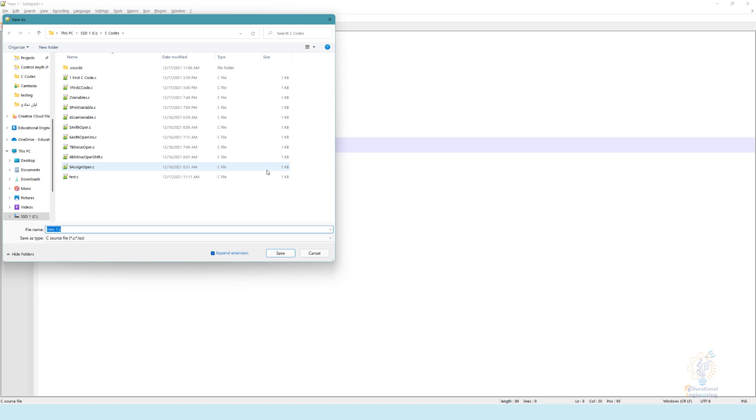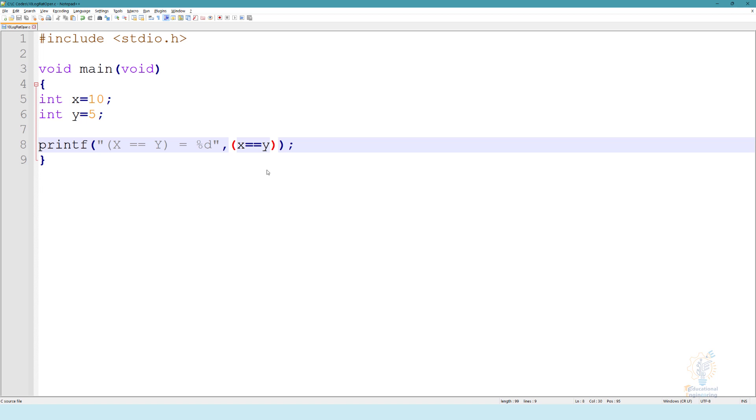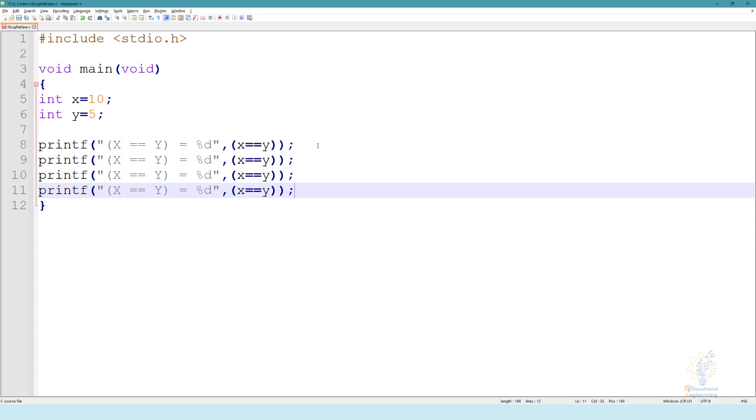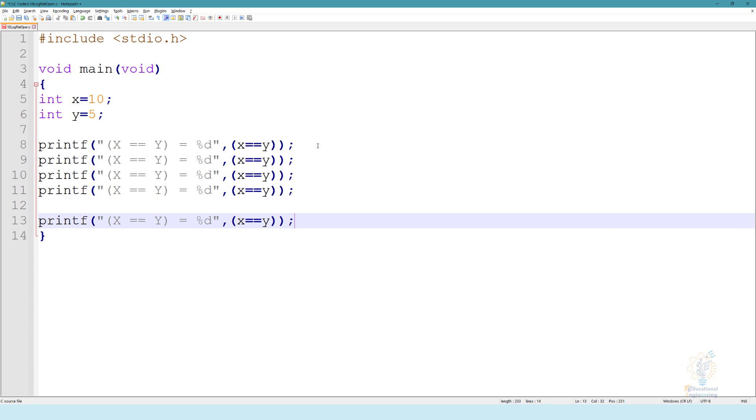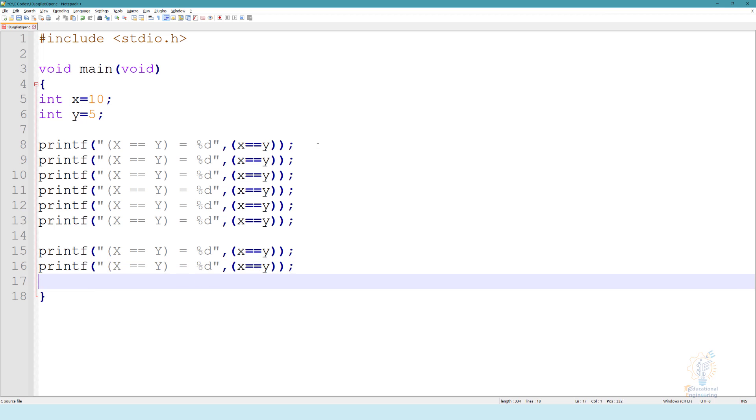Now save. Let's call it logic rational operator. Now let's copy this line and paste it here. We need six lines for the six relational operators and we need three lines for the logical operators.